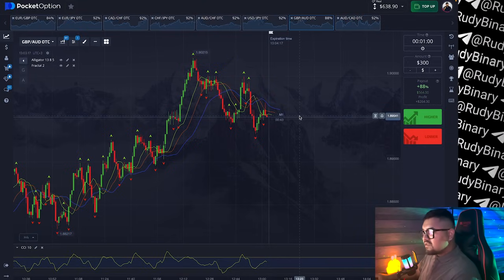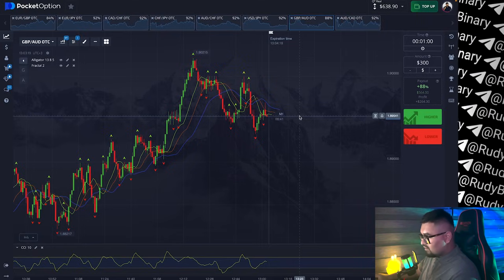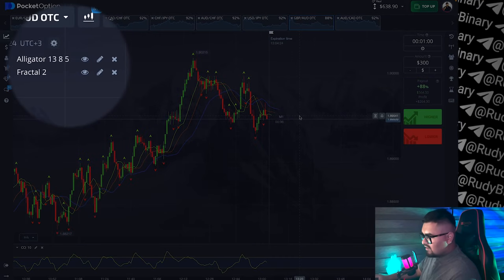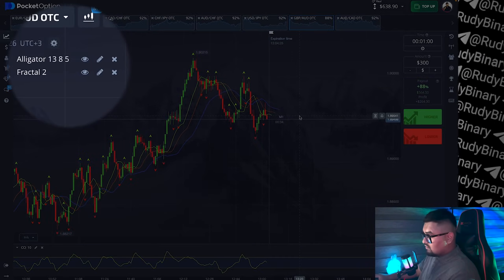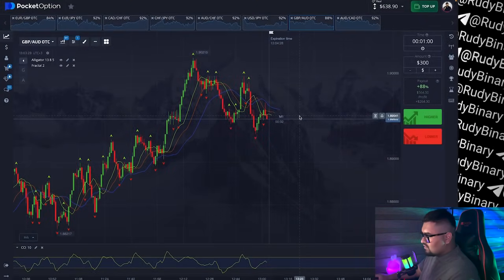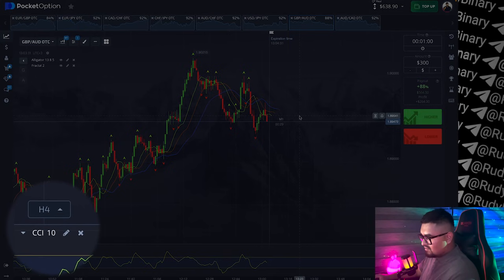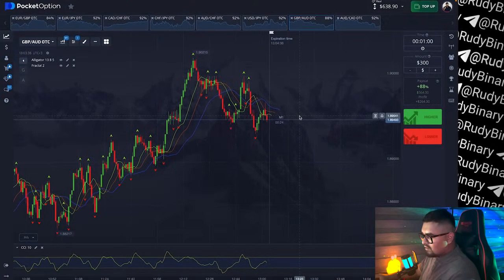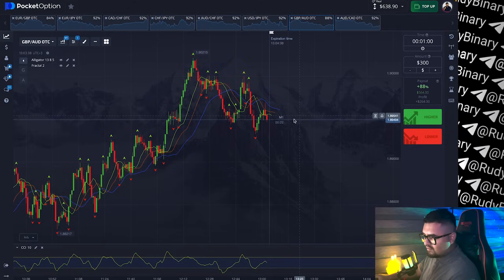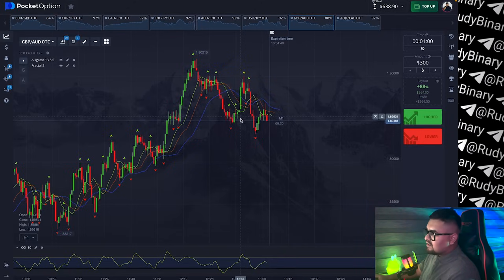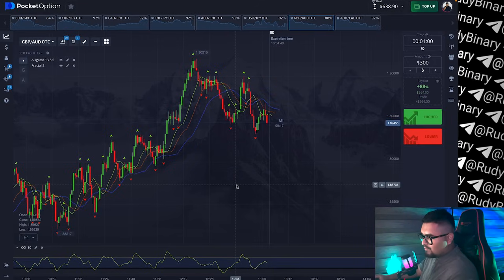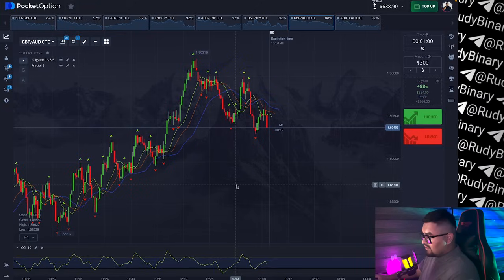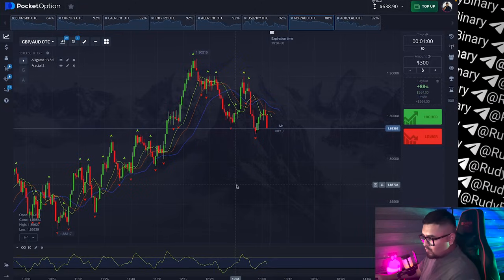When trading on the OTC market I always follow the trend. For this I have selected two trend indicators: the Alligator and Fractal. These indicators use default settings along with the CCI oscillator set to a period of 10. We will monitor the overbought and oversold areas, track the alligator's moving lines, look for pullbacks in the trend and observe the formation of new local highs and lows. I will combine these indicators to carry out the highest quality trades.